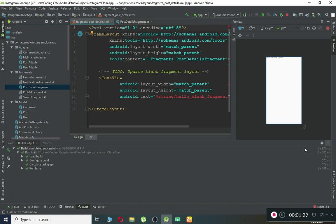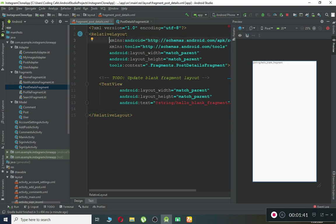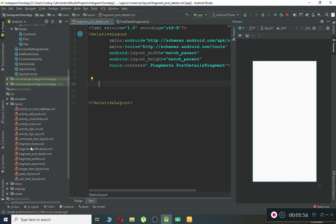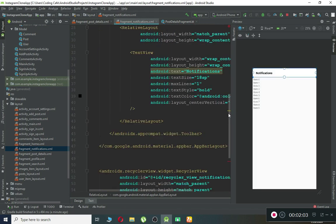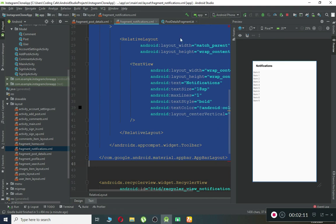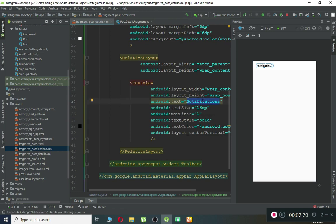It completed successfully. Now let's minimize this and first change the root layout to RelativeLayout, then remove the default TextView. What we want is to add an app bar or toolbar. To save time, go to the fragment_notification.xml file and copy the whole app bar code. Paste it here. Instead of 'Notifications', we can change the title to 'Photo'.